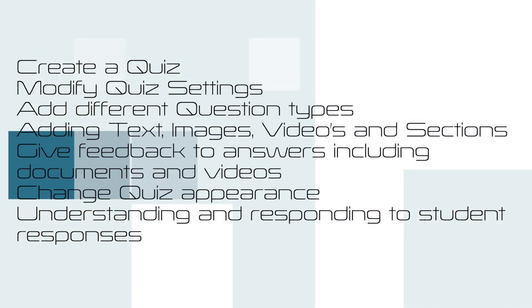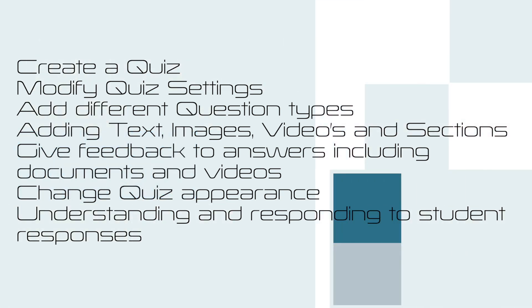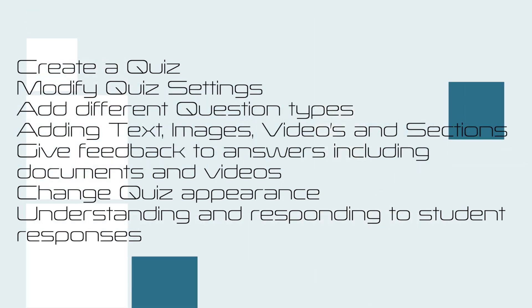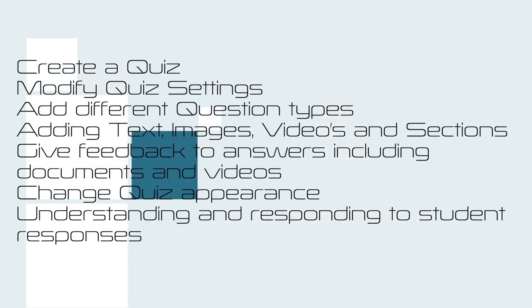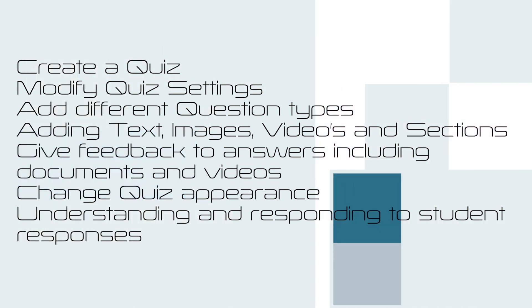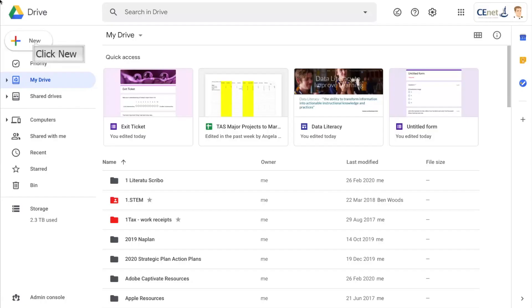Adding different question types and uploads, adding text, images, videos and sections, giving feedback to answers including documents and videos, changing your quiz appearance, and finally understanding and responding to student responses.